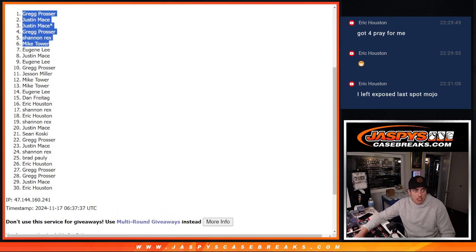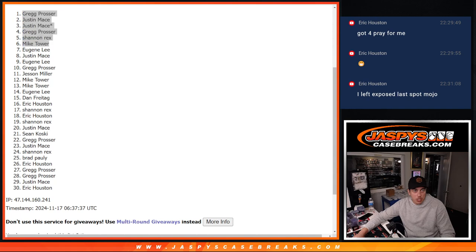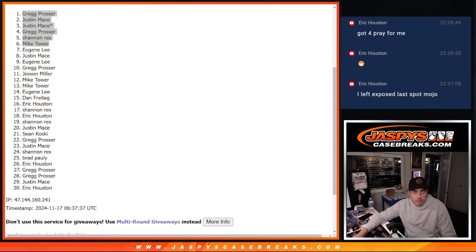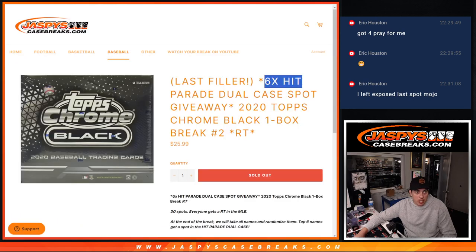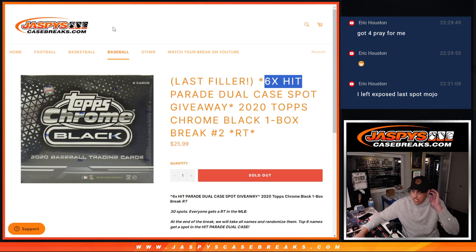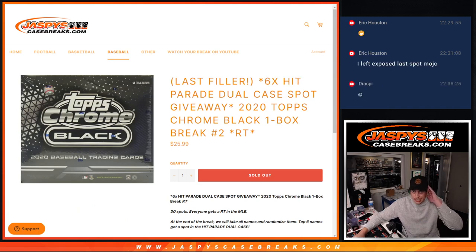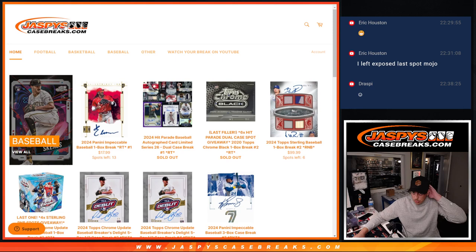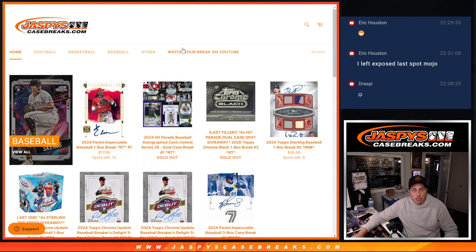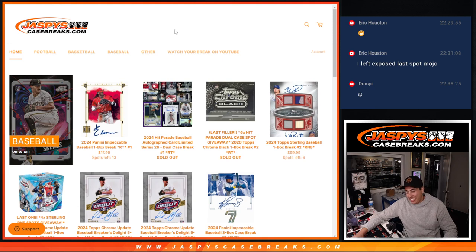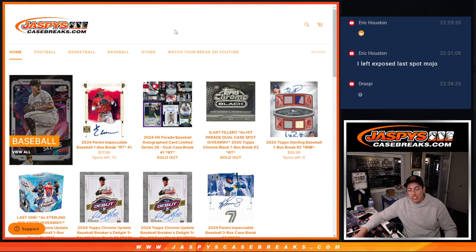Congrats to these people here for getting in. Again, appreciate everybody who got in. And, you know, sorry that this one didn't work out. Hopefully in the next one. But that's it. Next video will be the Hit Parade break. So thank you, everybody. Jazz, jazzfeastcasebreaks.com. And I'll see you guys in the next one. Peace.